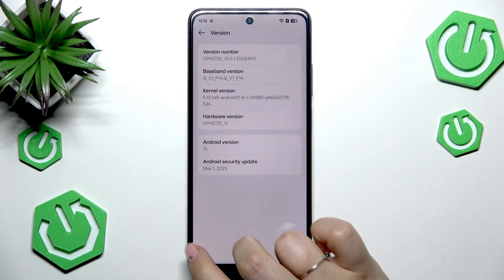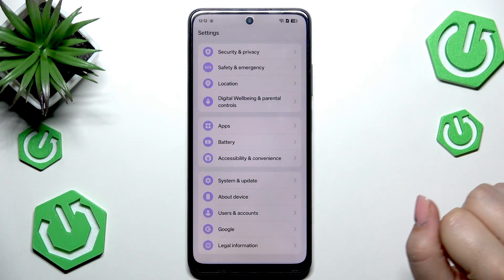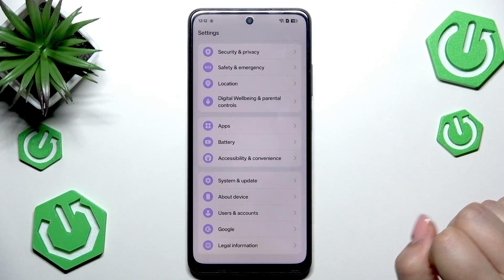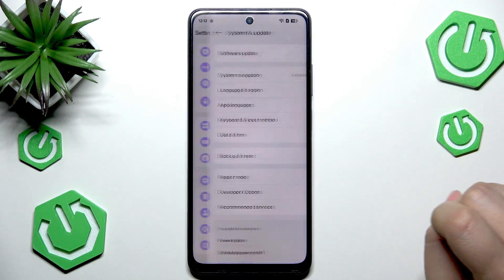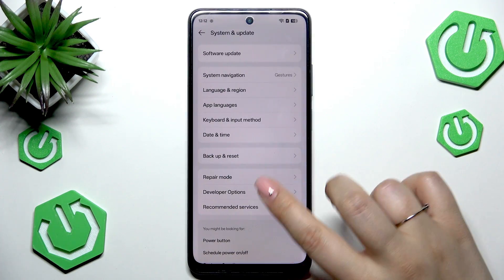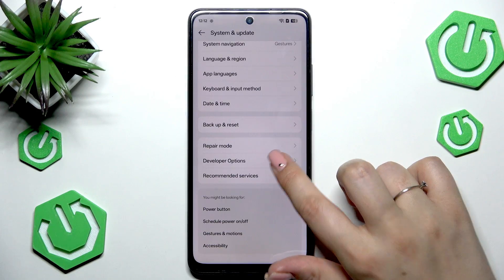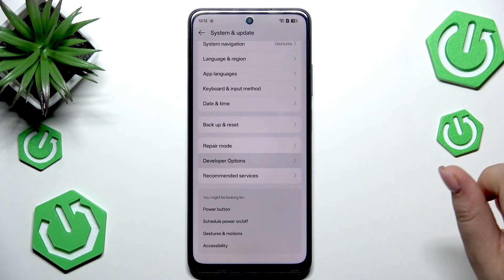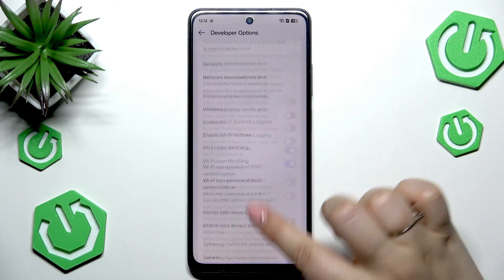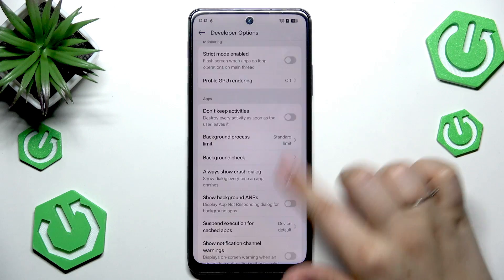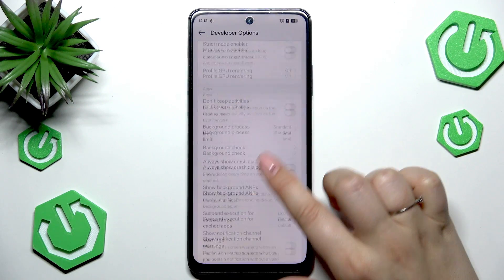Now we've got this information, so we can go back to the general list of settings and enter System and Update. Then let's go to Developer Options. As you can see, here we've got plenty of advanced settings which we can customize.